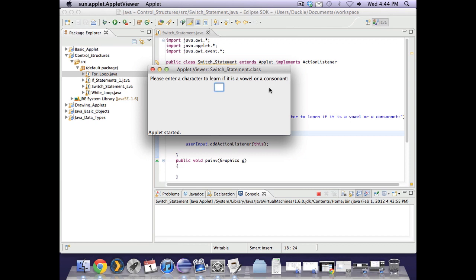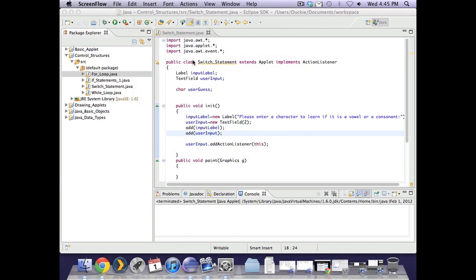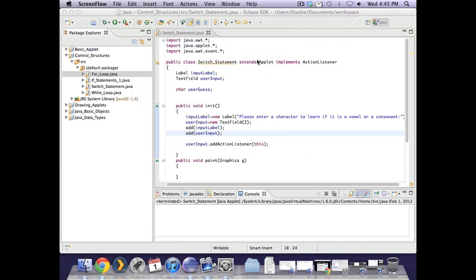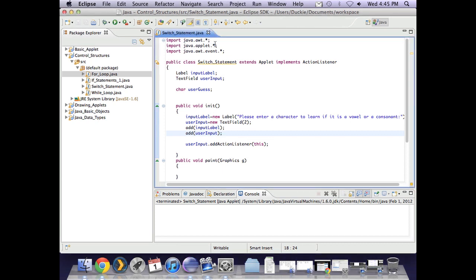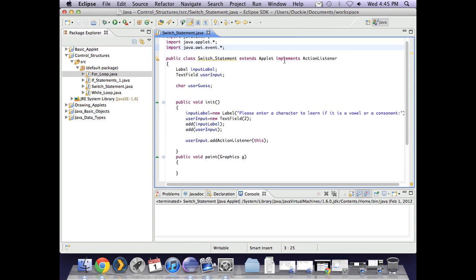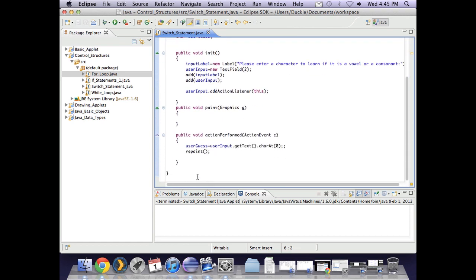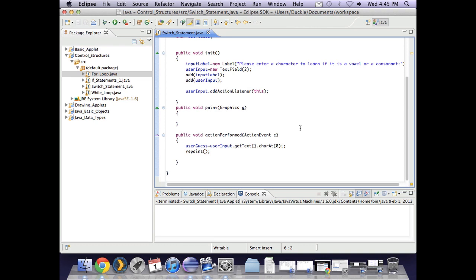So our vowels are A, E, I, O and U. Just a real quick whiz over what I've already done. In my control structures project I've created a file called switch statement. I'm using the awt, the applet and the event because I'm using user input. So because of that I've also got implements action listener and action perform down there.